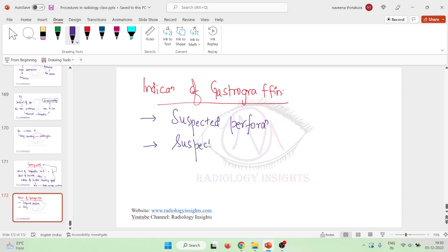Second, if you suspect any fistula, obviously fistula connecting the peritoneum or any of the internal organs, this will also result in side effects of barium. So we use gastrographin.